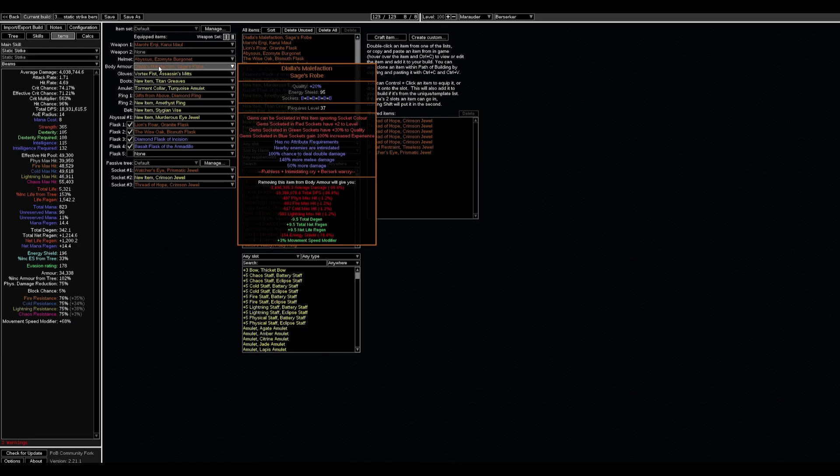After using Static Strike, all the beams are considered as only one hit and that's why we always deal double damage with them. Enemies are intimidated, we have 50% more damage from Berserker, and also when each of your three hits with Static Strike will deal 148% more melee damage.